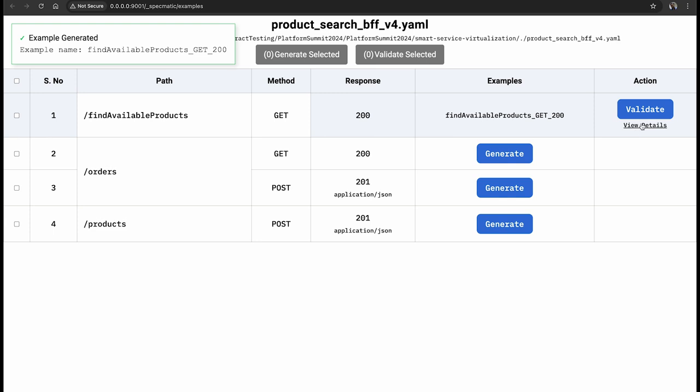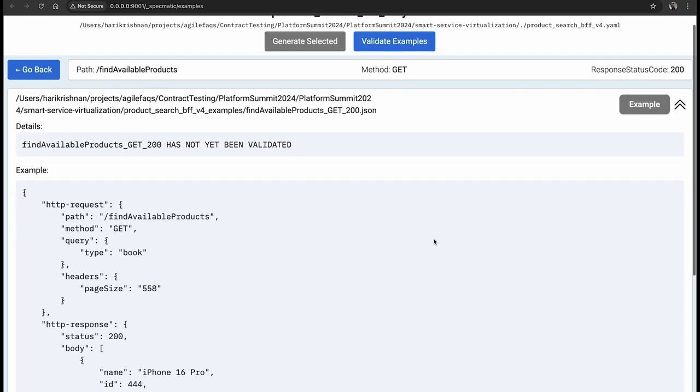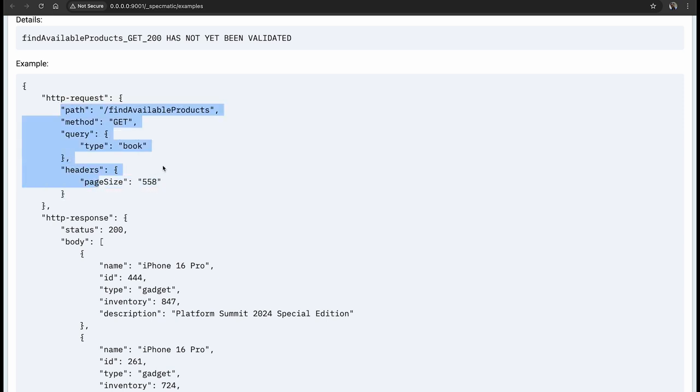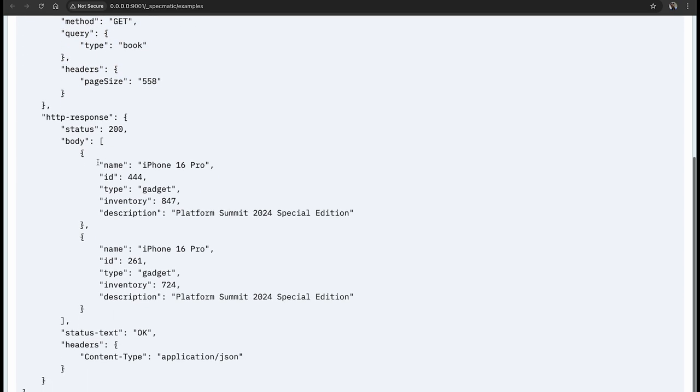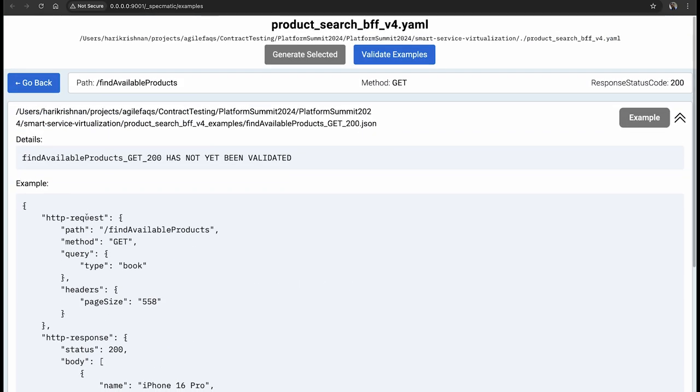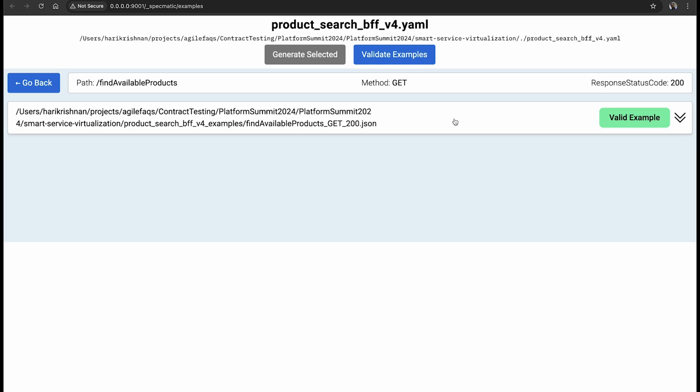Let's also view the example and you will see that the example is exactly in line with the API specification for the find available products and the query parameter, the header and the response body.